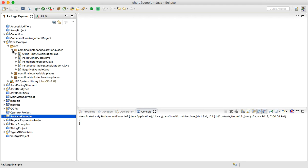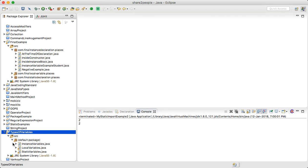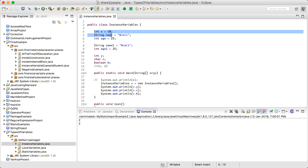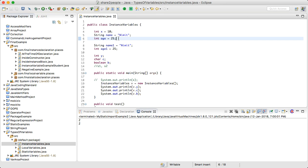First, what are instance variables? If the value of a variable varies from object to object, such variables are called instance variables. For example, in a student class, each student has their own name and age — those properties differ per object, so they are instance variables. For every object, a separate copy of the instance variable is created.